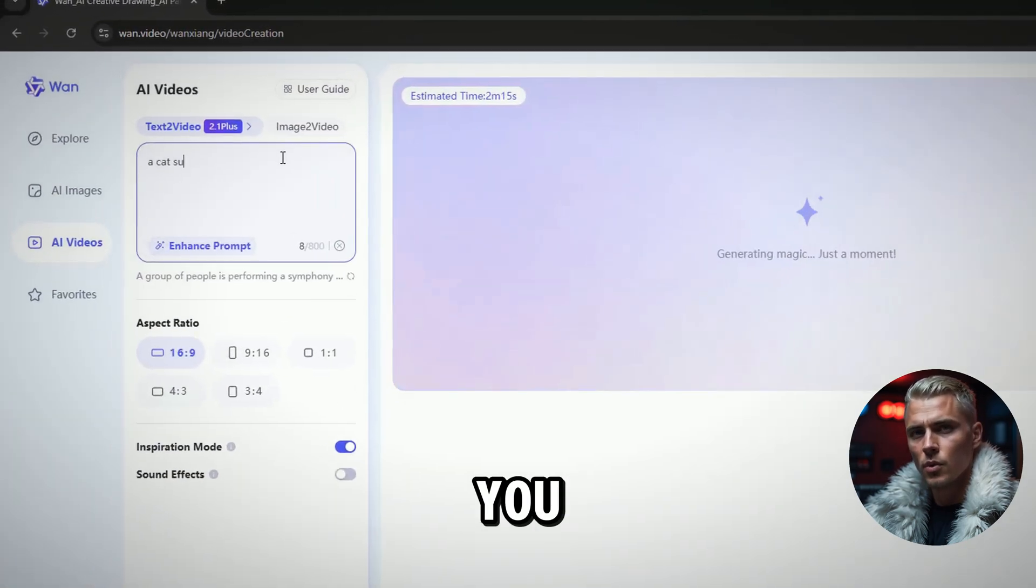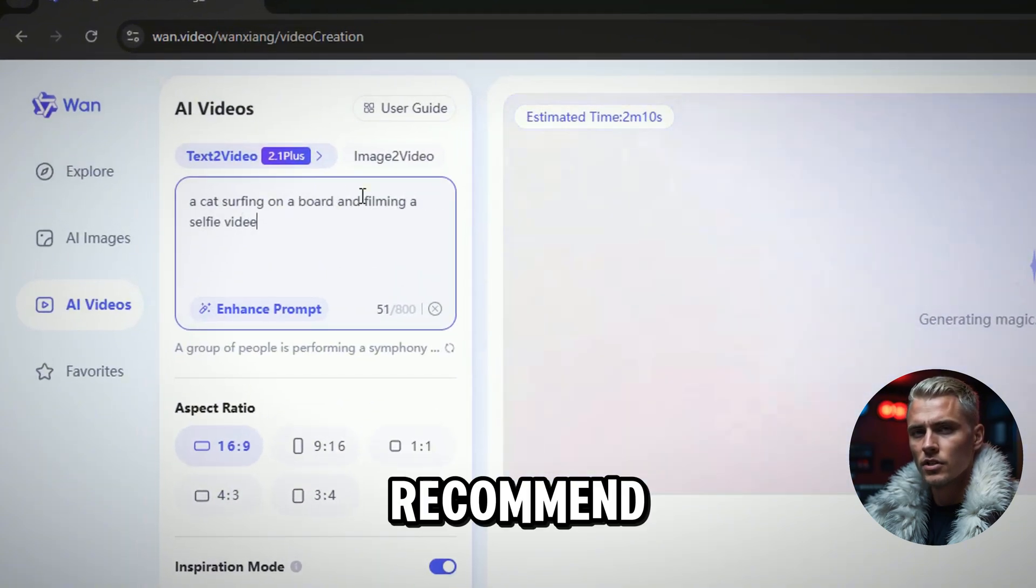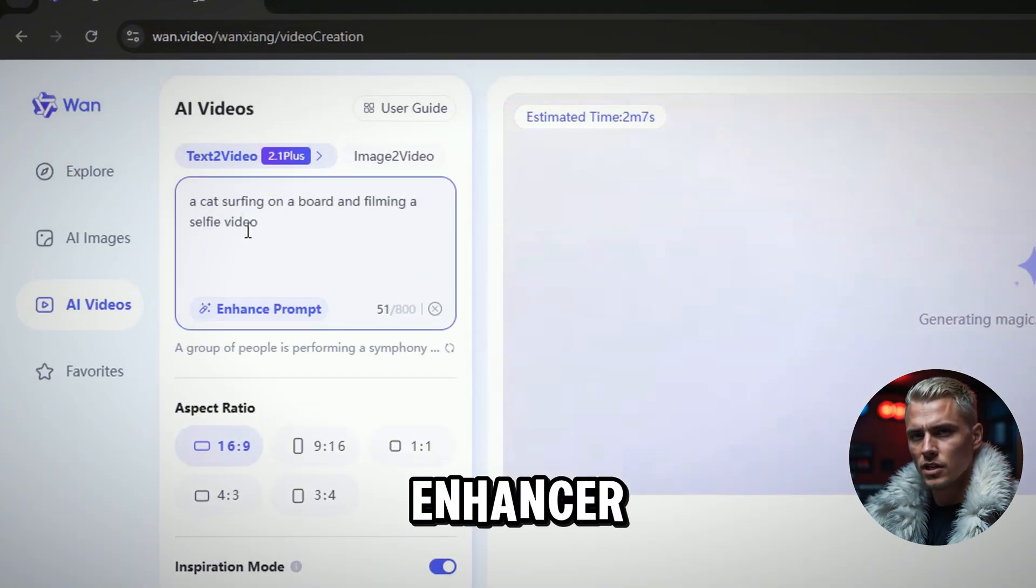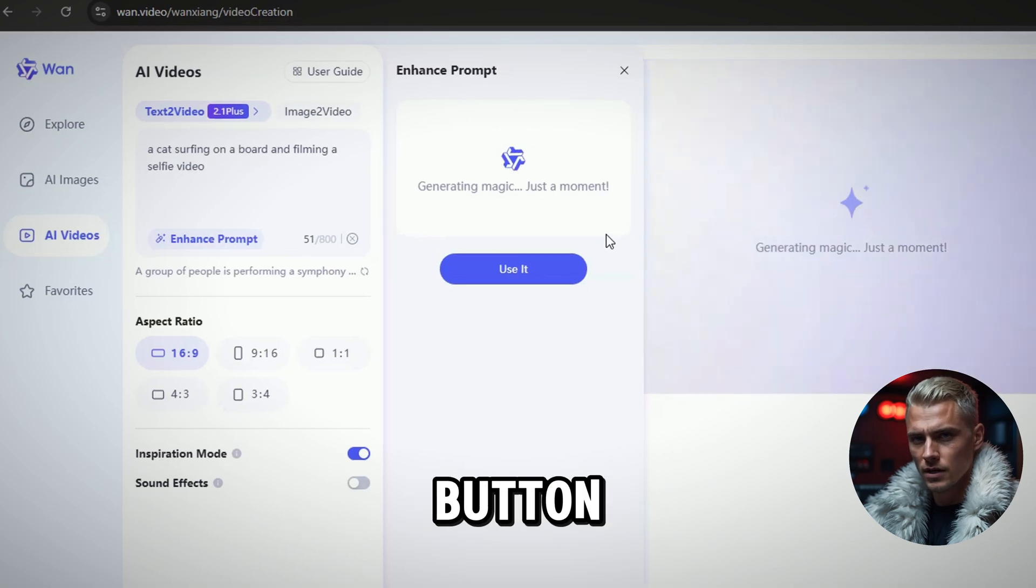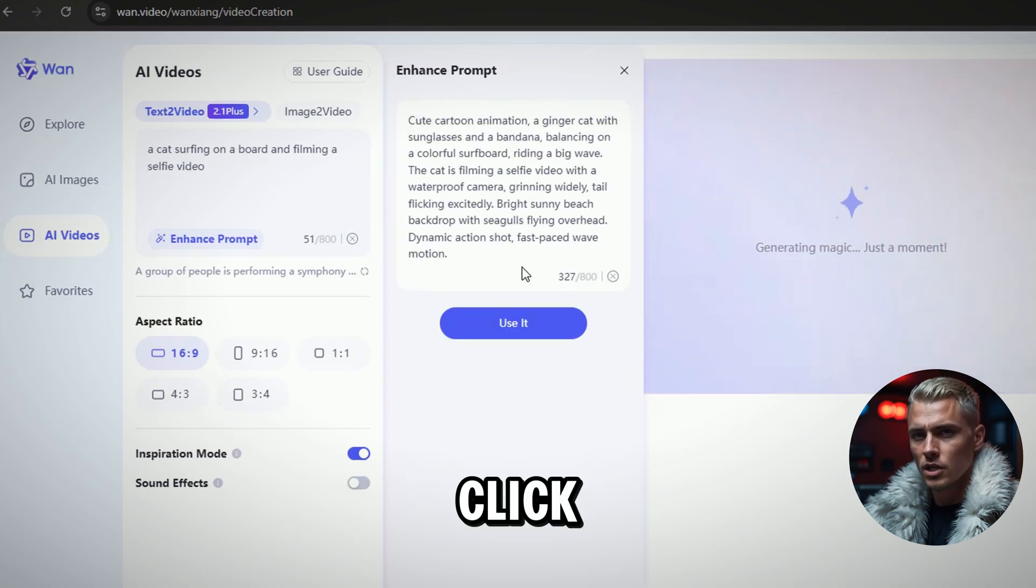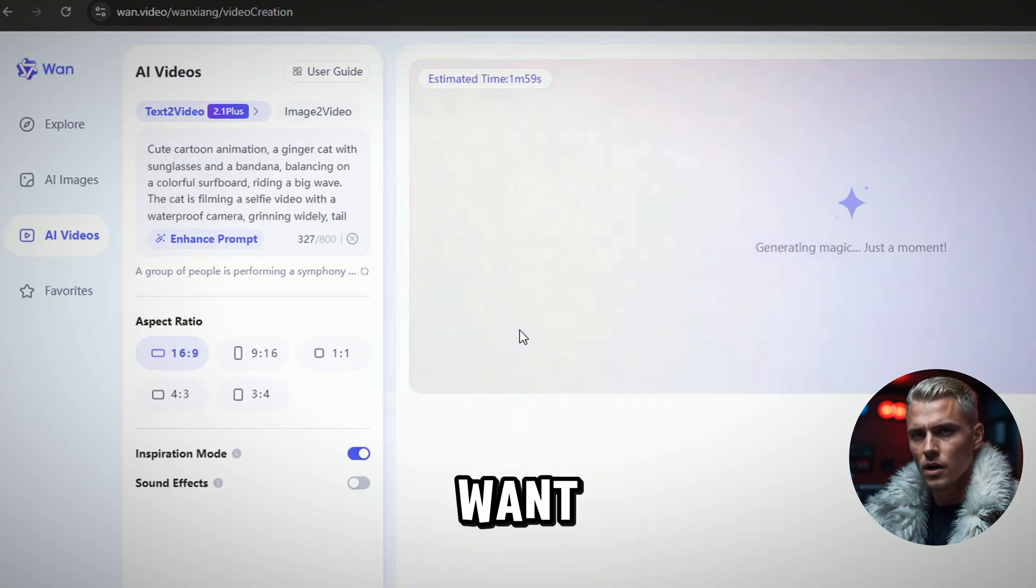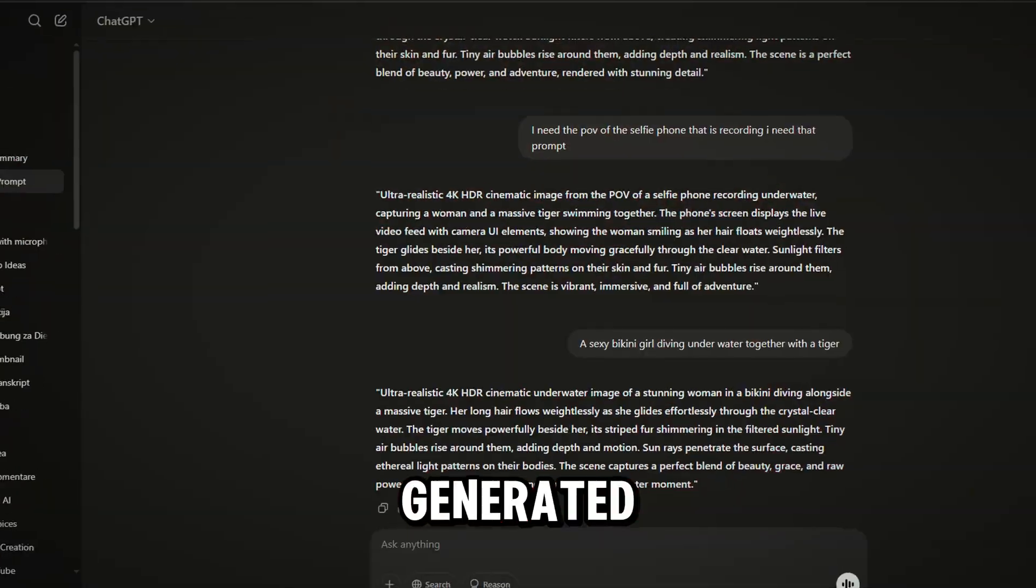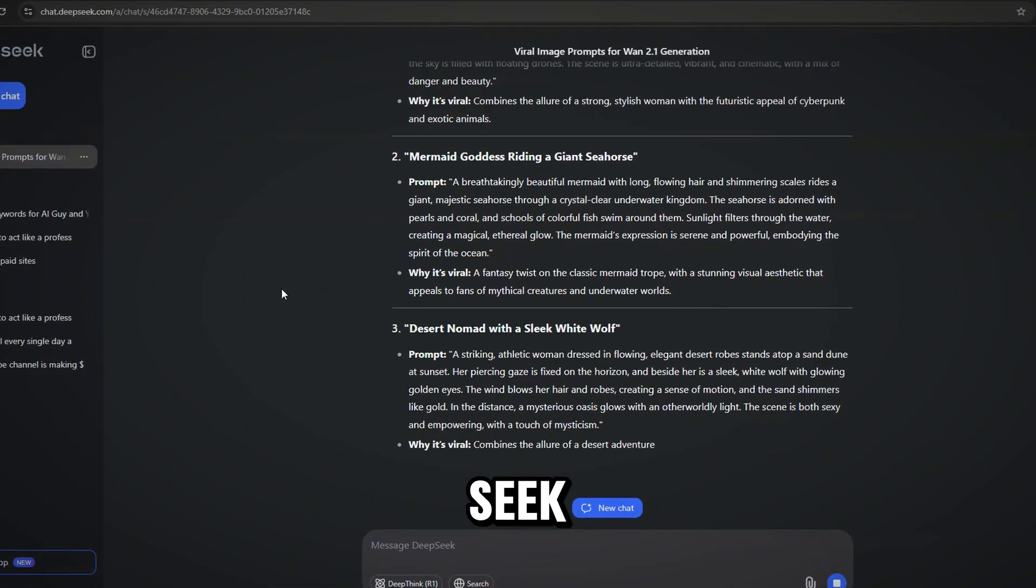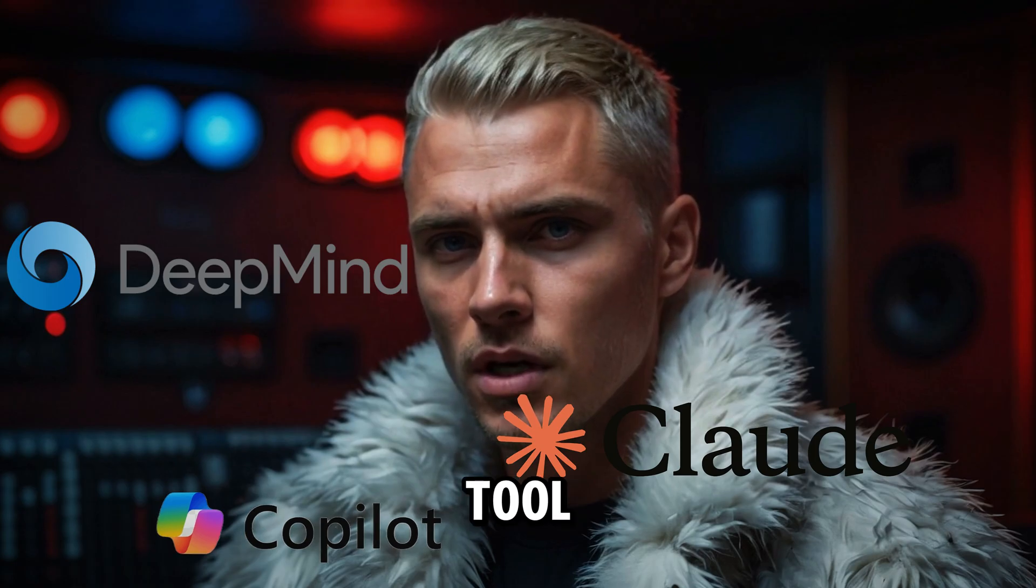Describe the video you want to generate in the prompt bar. I recommend using the prompt enhancer by clicking the Enhance Prompt button. Click Use It if the enhanced prompt matches what you want, or enter your own prompt that you generated in ChatGPT, DeepSeq, or any other AI tool.